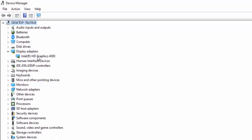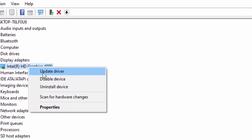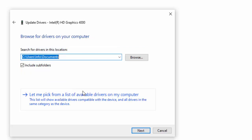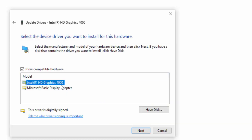A second way to update the driver: right-click and select Update Driver, then select Browse My Computer for Driver Software. Select Let Me Pick from a List of Available Drivers on My Computer, select the driver you want, and select Next.